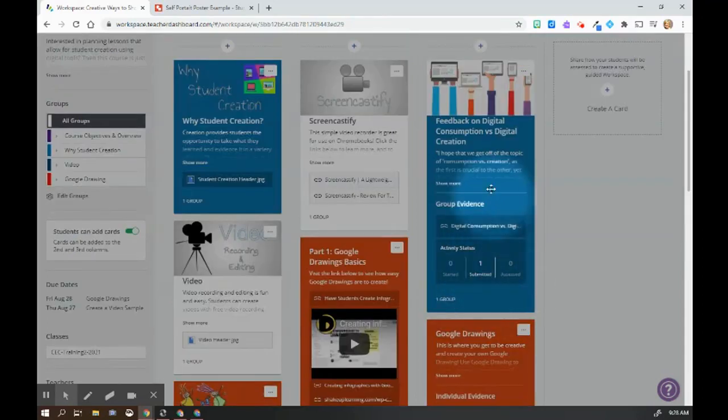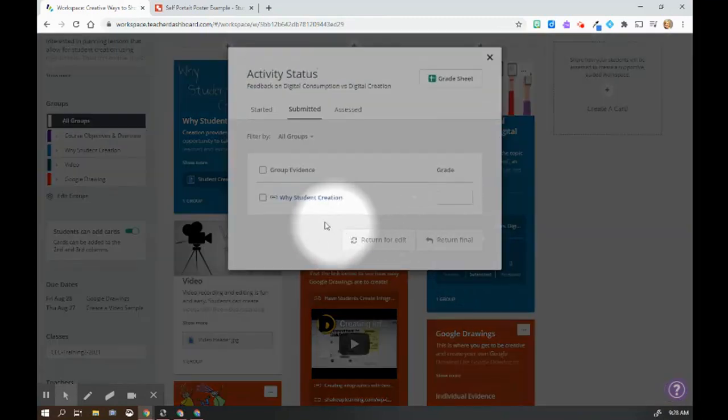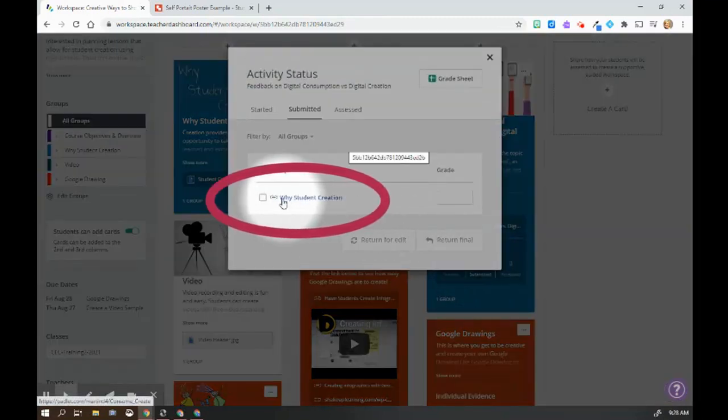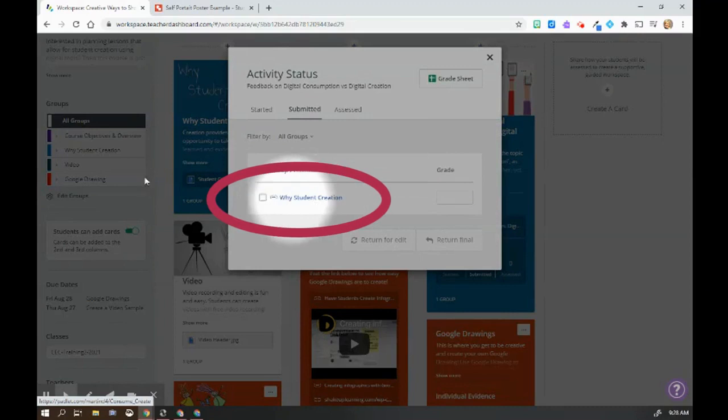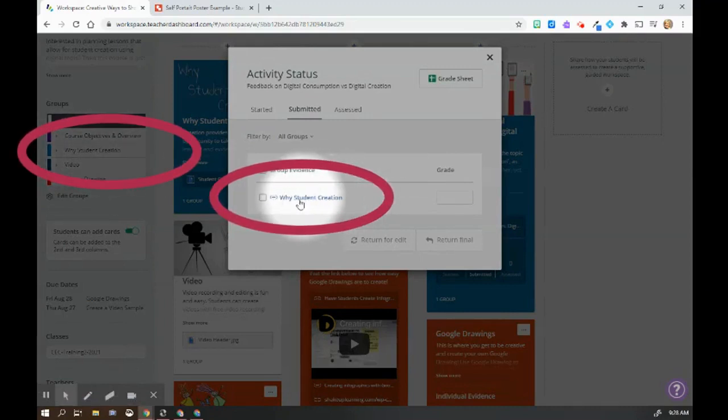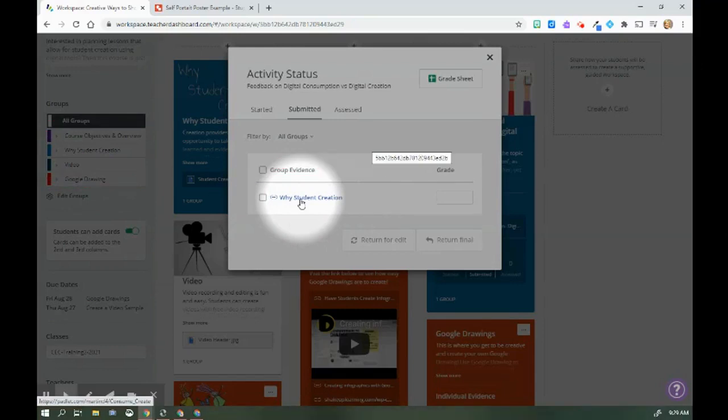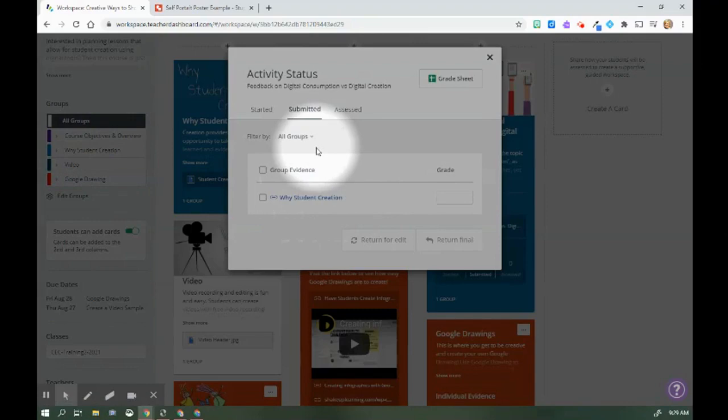I can also see here, this is group evidence. So if I click on here, I'll be able to be told that the student group called Y Student Creation, which is the same group that's listed over here. This is the activity they're working on collaboratively. Again, I am managing this learning activity through a workspace.